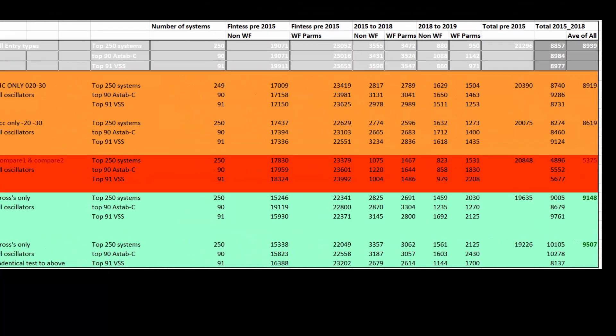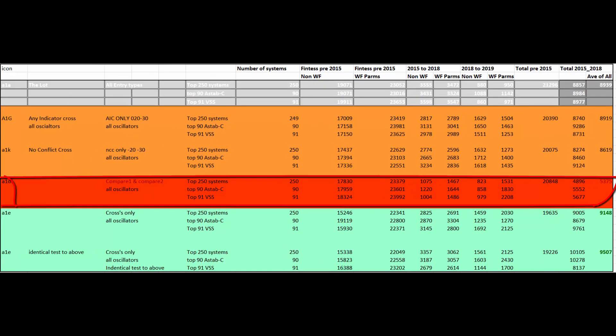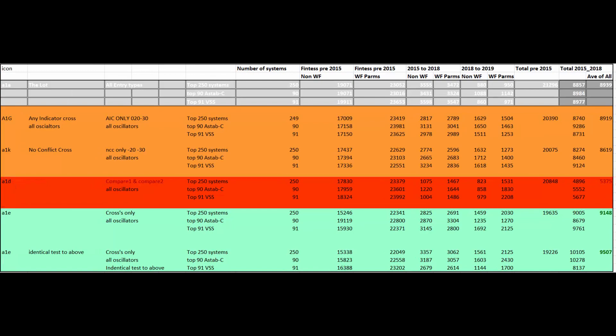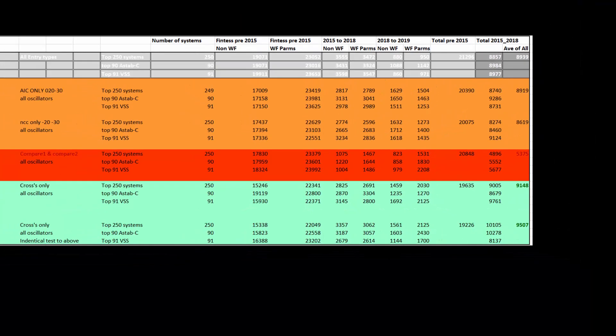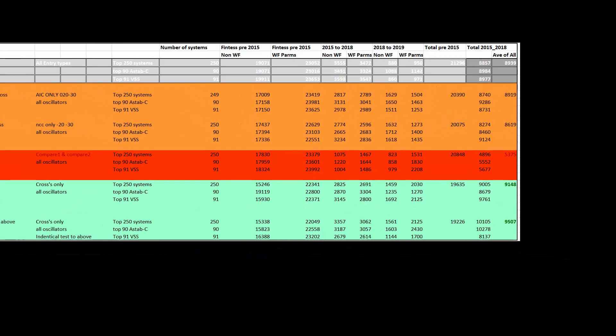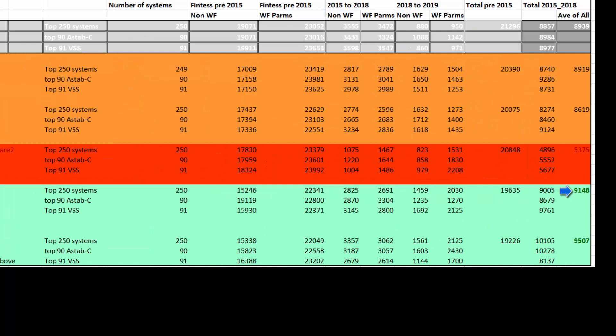If we compare to any indicator cross and no conflict cross they came to 89 and 8600. The entry compare types came to an abysmal 5300. And I did two identical tests and it's good to show the amount of variation you can still get on identical tests. This was using the cross indicators which was single cross, dual cross and just plain cross. And that came to 91 and 9500.